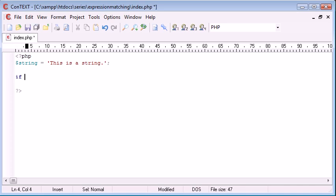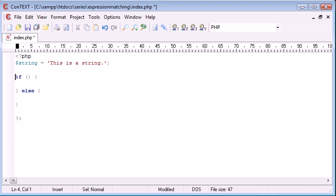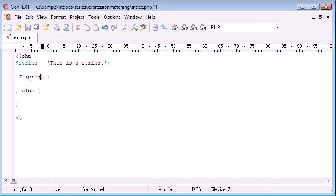So let's go ahead and create our if statement and let's also create our else as well. So we've created an if else statement. Now what we want to do is inside the condition area we want to give the function. So preg match and then brackets.